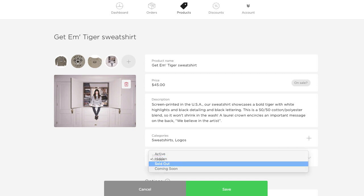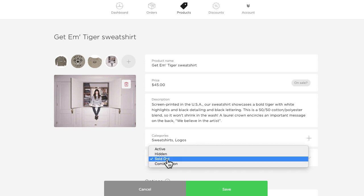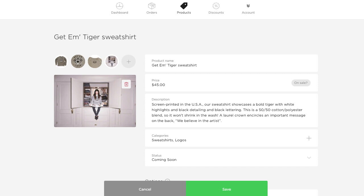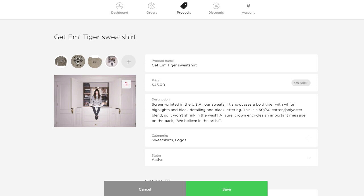Sold out is exactly that, the product is sold out. This will let customers see the product in your store because it will display but they will not be able to place an order for it. Coming soon is similar to sold out in that your customers can see the product but they can't purchase it. You can assign your products that status if you want to give your customers a sneak peek of what's coming up in your shop but they won't be able to place it until you change that status to active. I'm going to mark the sweatshirt as active though so we can see how it looks in the storefront when we're finished.